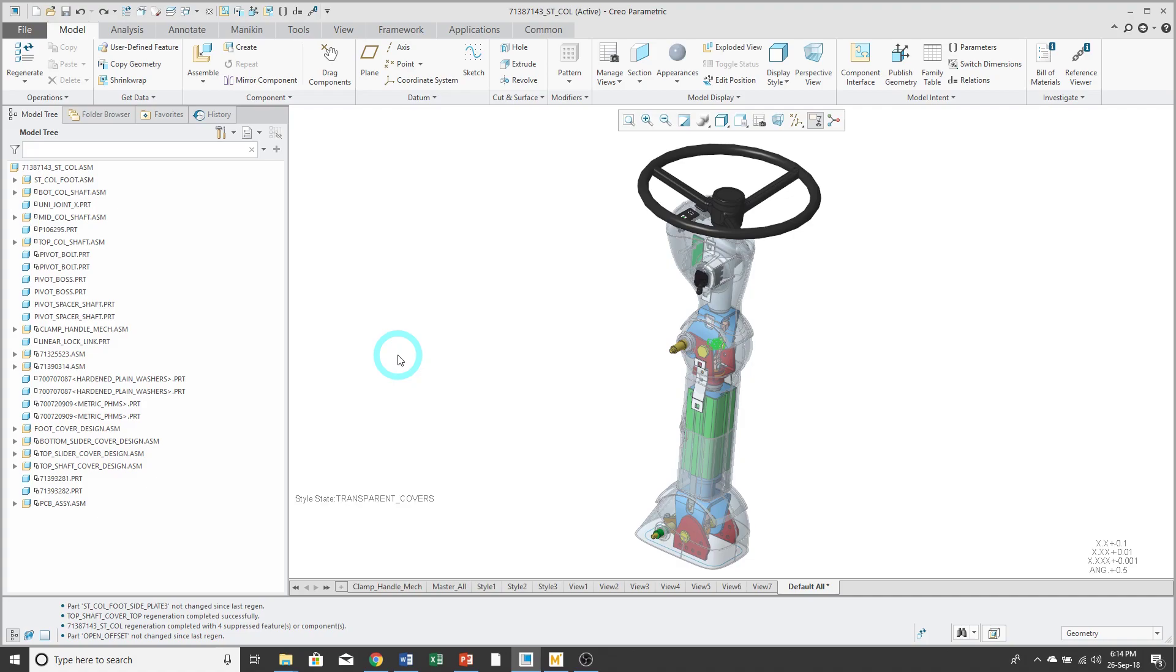Before we look at how to configure the model tree, let's talk about why you would want to configure it. Here I have an assembly open in Creo Parametric, and I'm using the default settings for the model tree. And so I can see the components in the assembly, but I can't see their features.